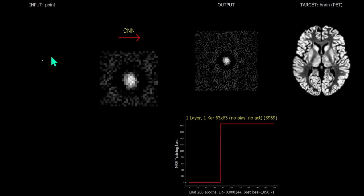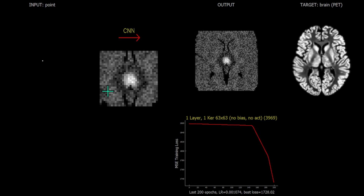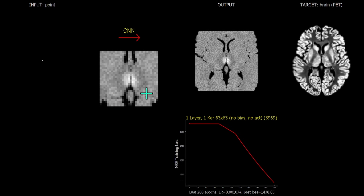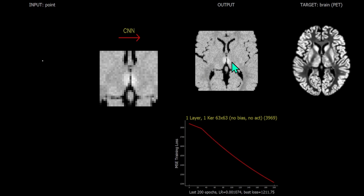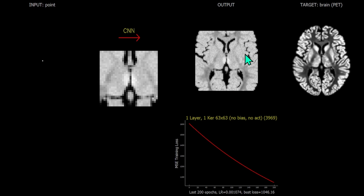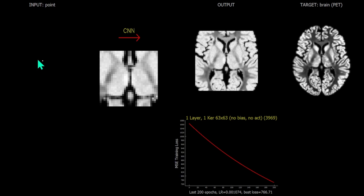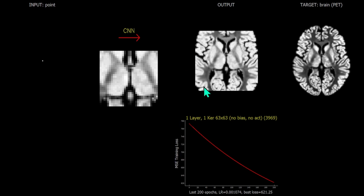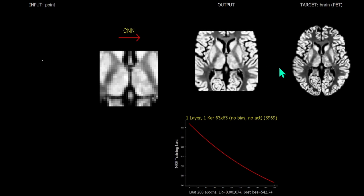Using a point source as the input and increasing the learning rate, we can see that the kernel simply reproduces that 63 by 63 region of the target. In other words, the point source convolved with the learned kernel delivers the target — within that receptive field of a 63 by 63 kernel.